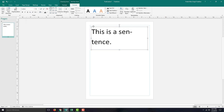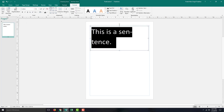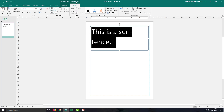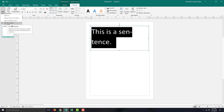I'll select the text box and the text. In the Format menu — this is the context menu, the Text Box tool — once I selected this, it appeared. You can see this Text Fit option. Right now it's on 'Do not auto fit,' so nothing is being auto-fitted.